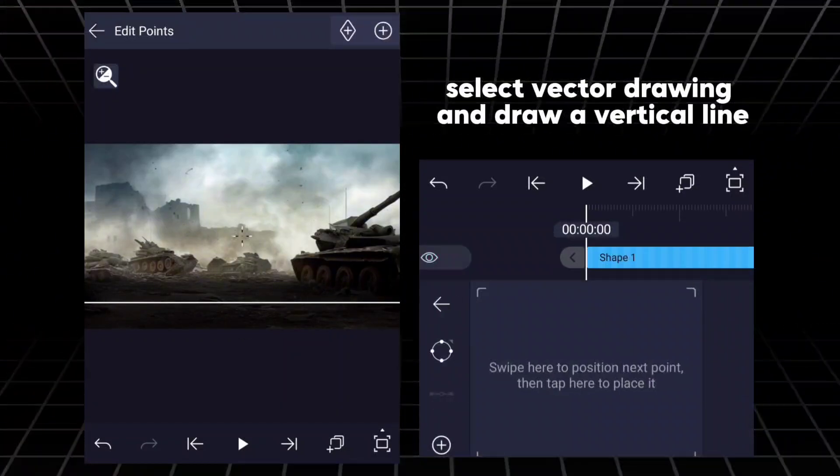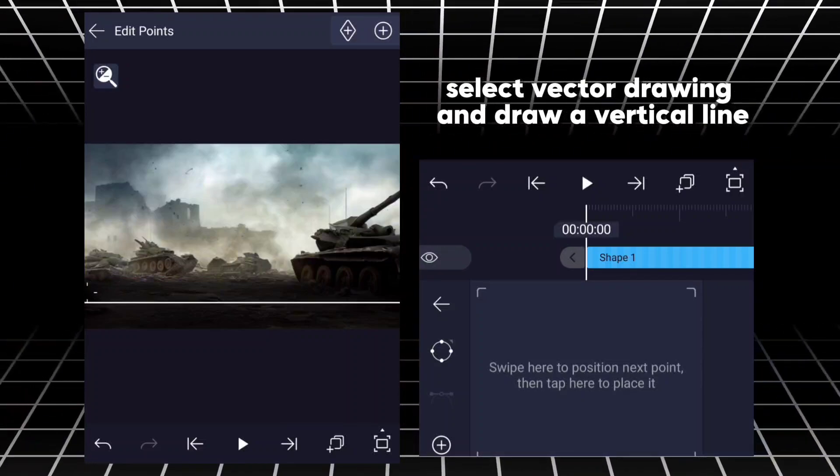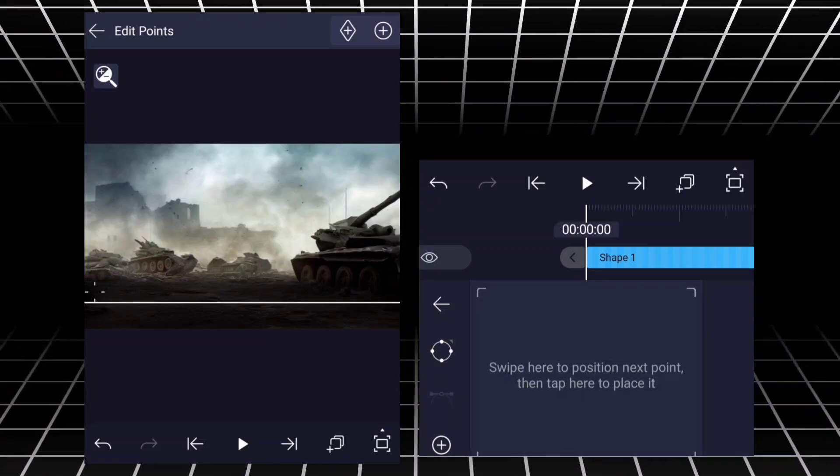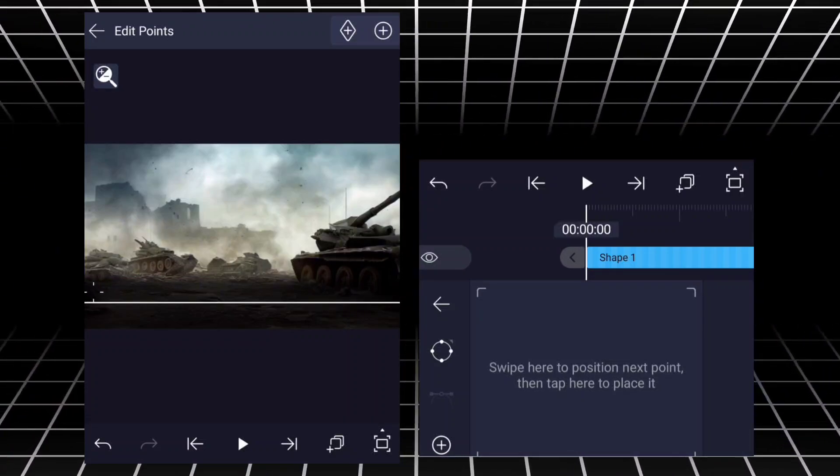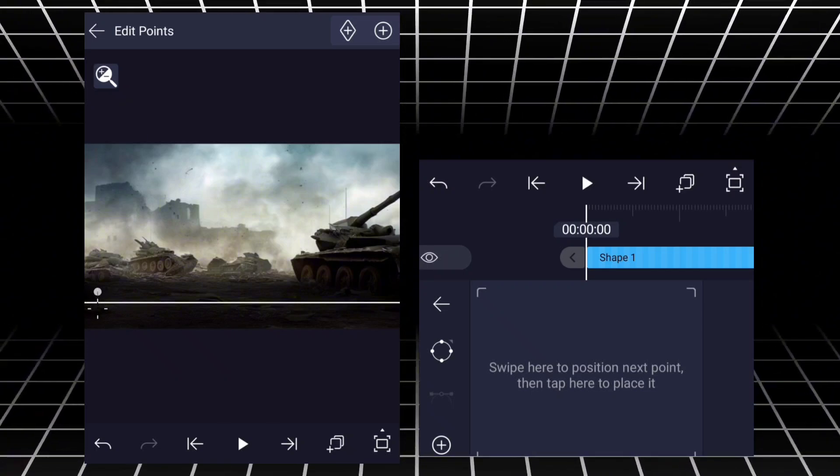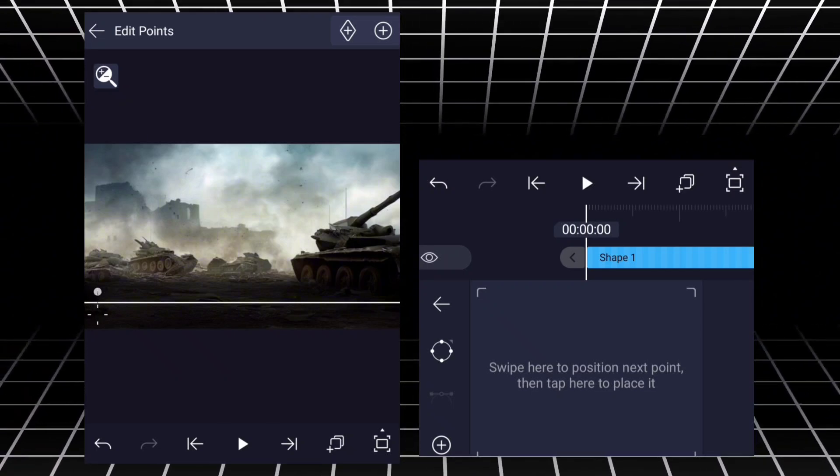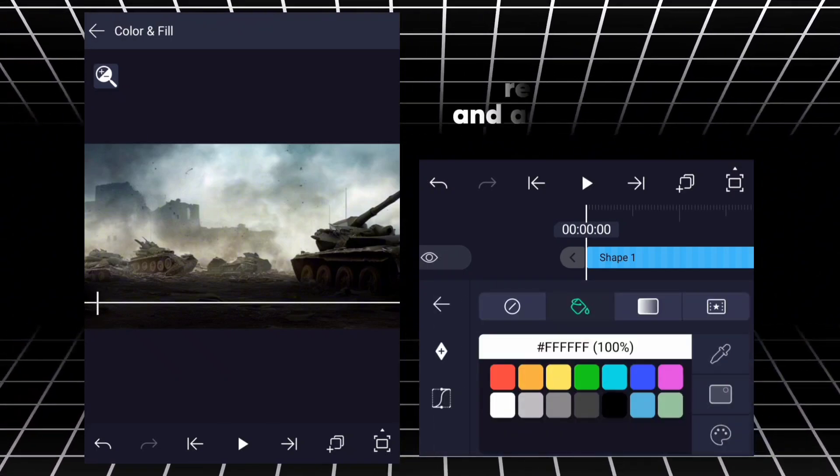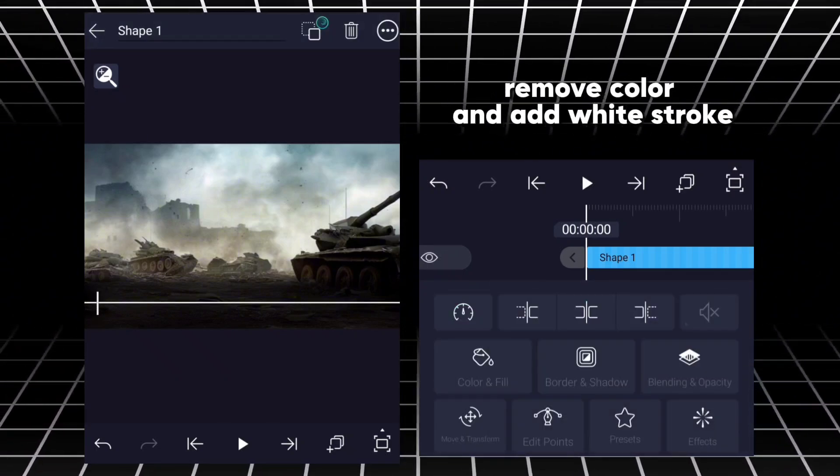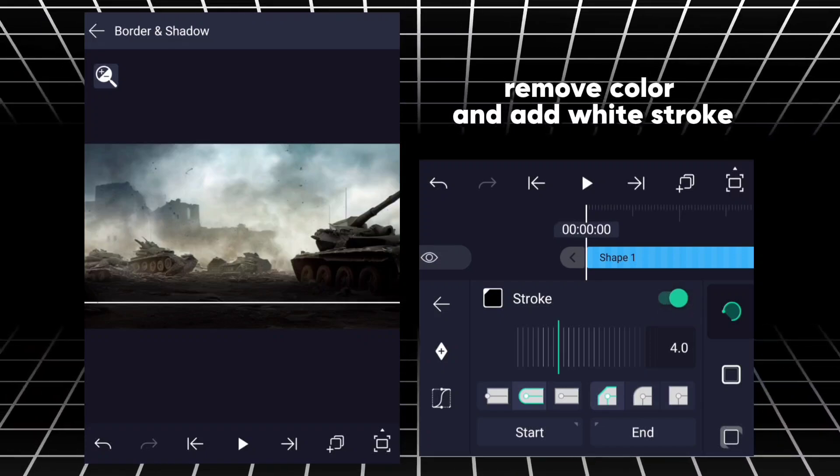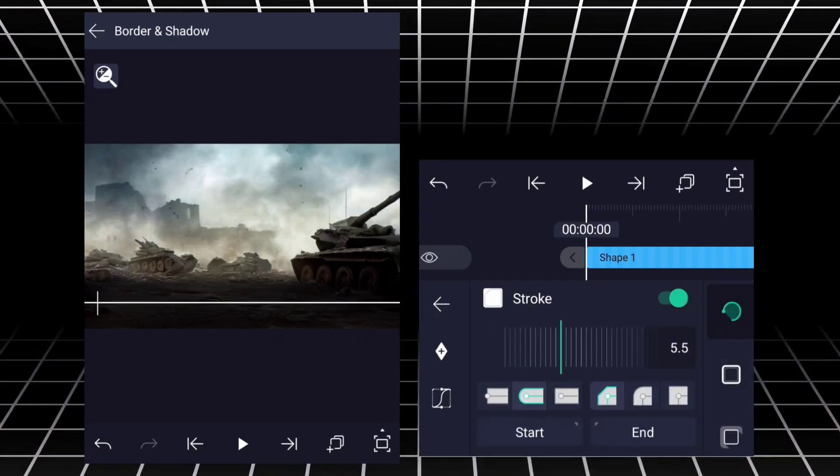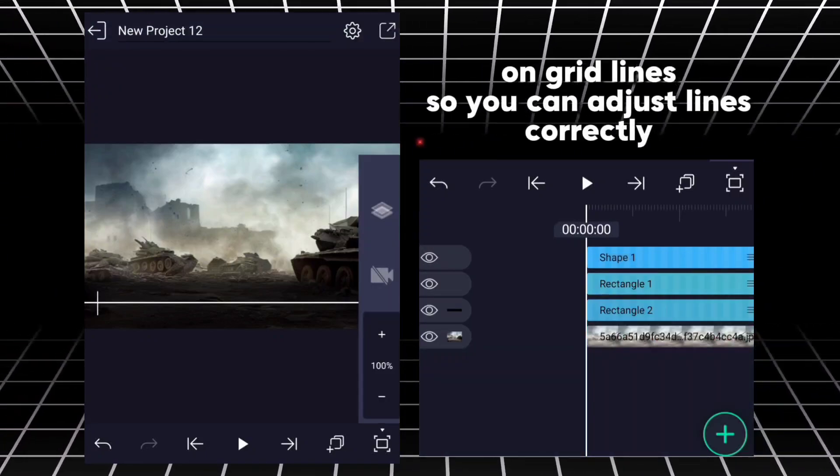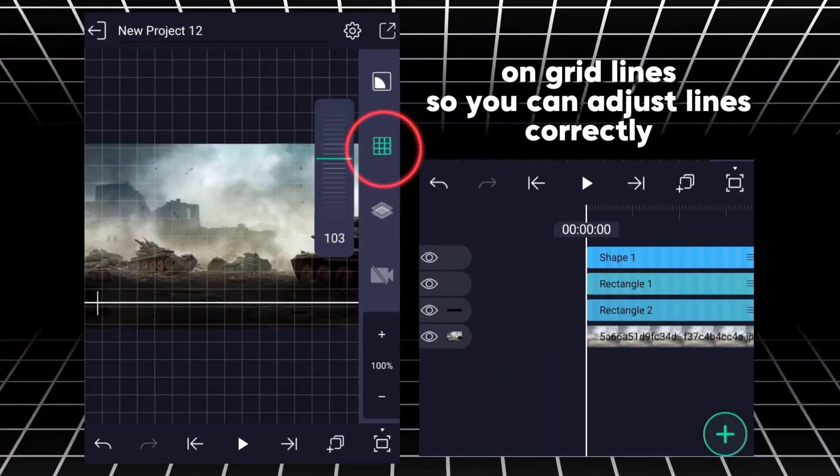Select Vector Drawing and draw a vertical line. Remove color and add white stroke on grid lines so you can adjust lines correctly.